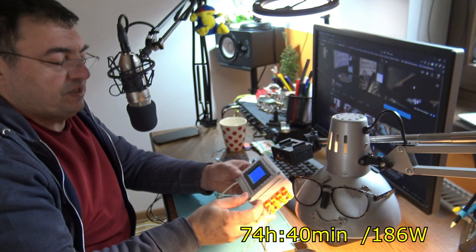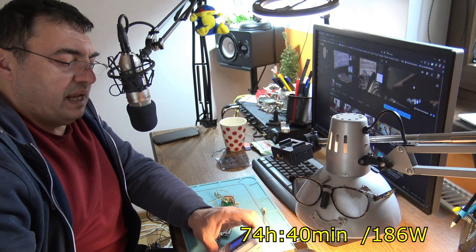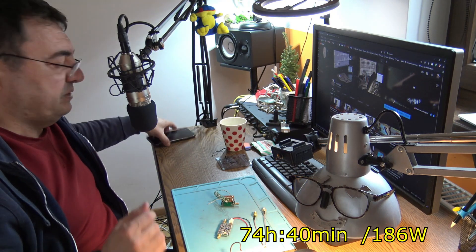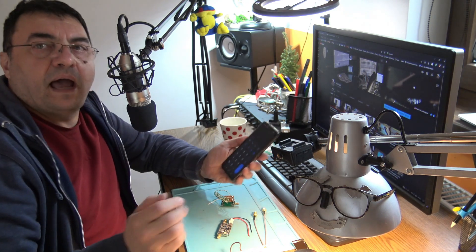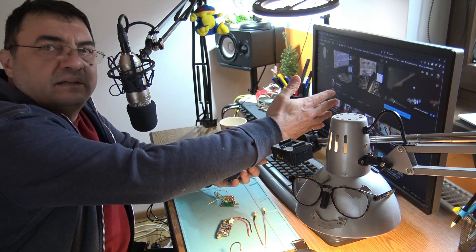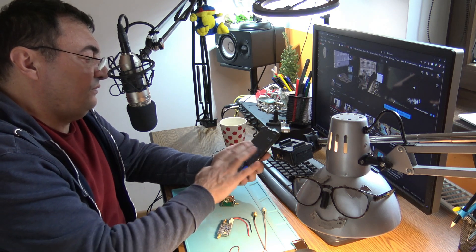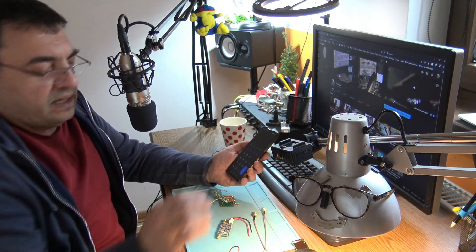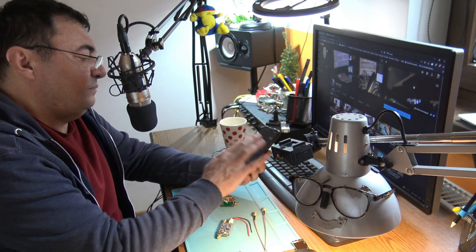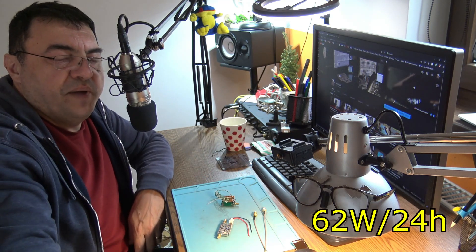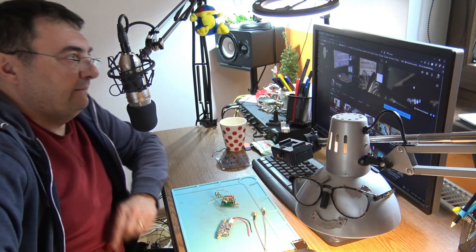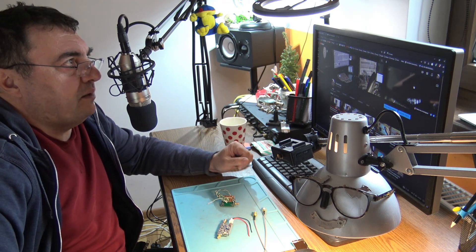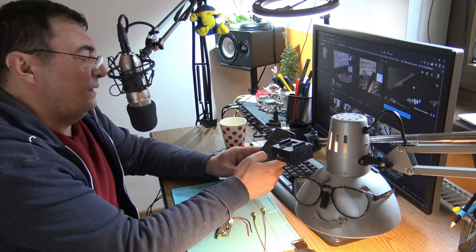In 74 hours we've been wasting 186 watts—really wasting because there was no income. That's three days, so 186 divided by three equals 62 watts per day. Divided by 24, that's 2.58 watts per hour. That's okay.